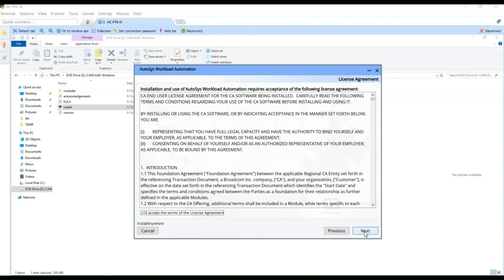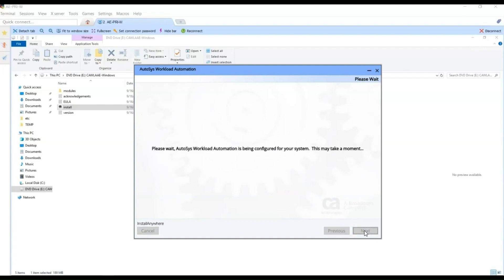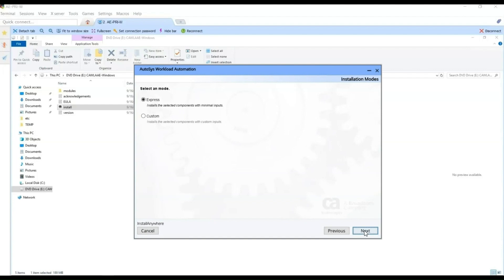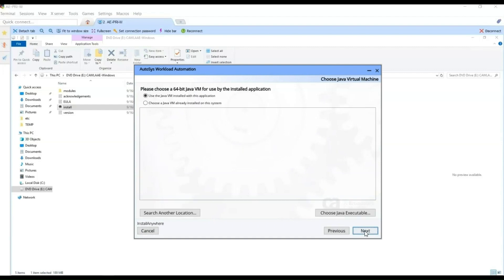Click Next. Select the option Install the product and click Next. Select the custom installation — the Express option presents fewer installation options, while the custom option allows us to further configure the installation according to our requirements. Click Next. We are going to use the Java bundled with the installation. Select Next.